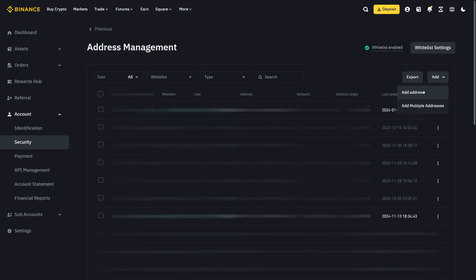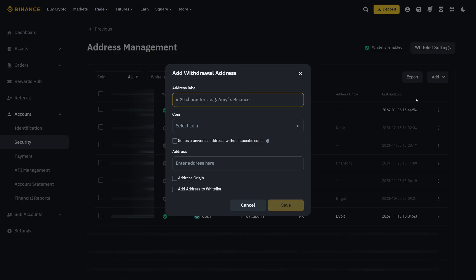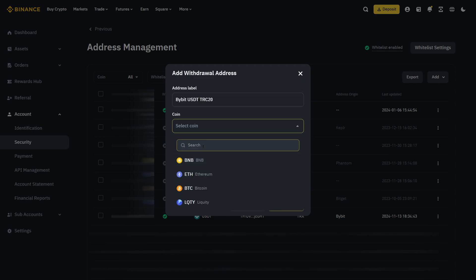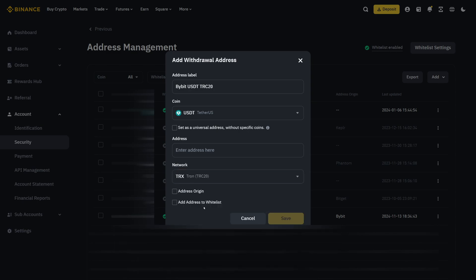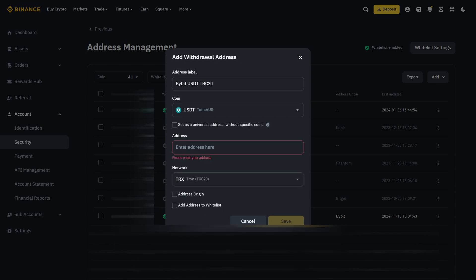I want to add my USDT TRC20 address from Bybit. Click on add address and then I label it. In this case, I call it Bybit USDT TRC20. The coin is gonna be USDT. The network is TRC20 and then I have to put in the wallet address.